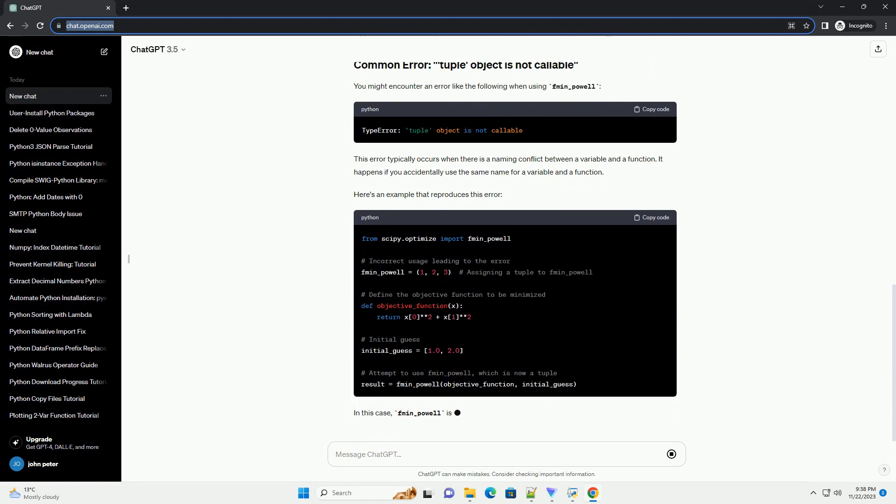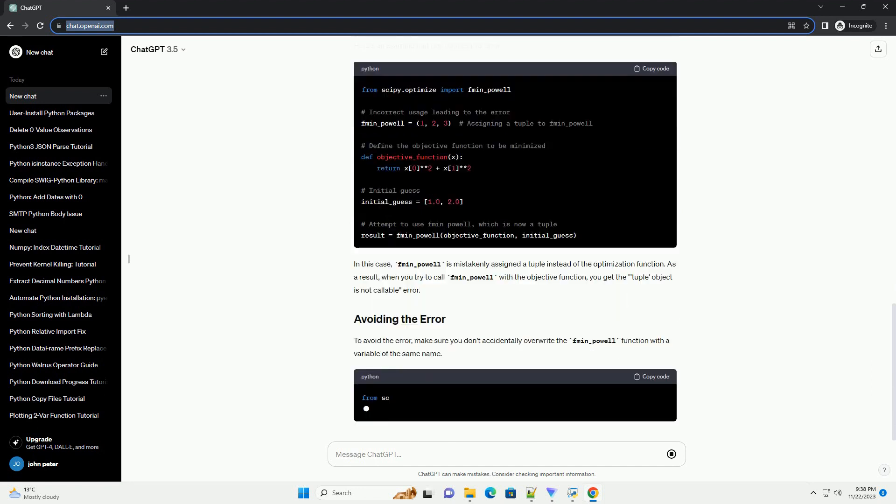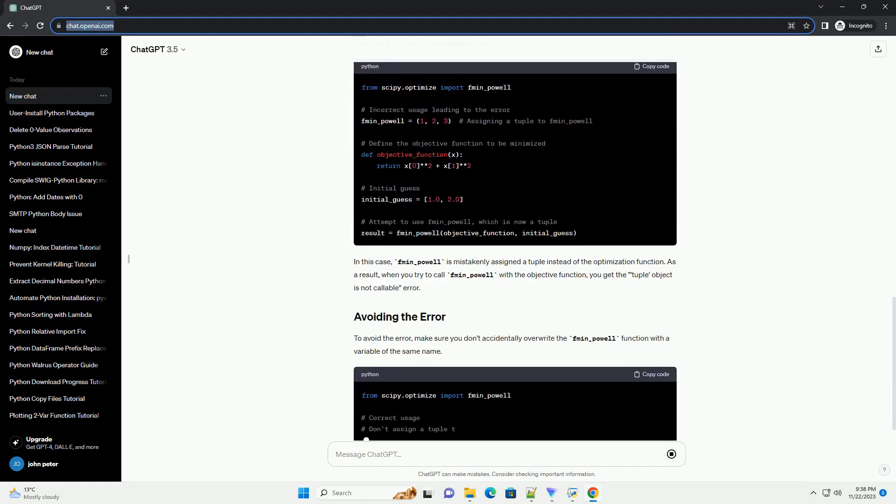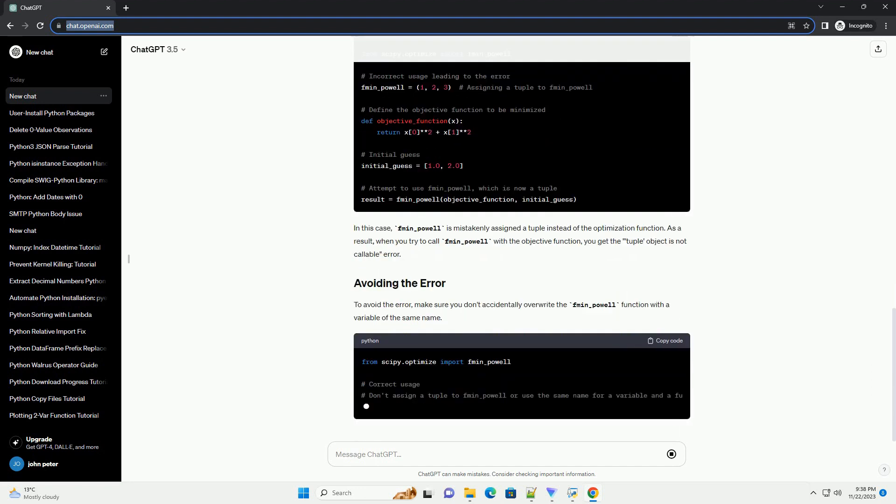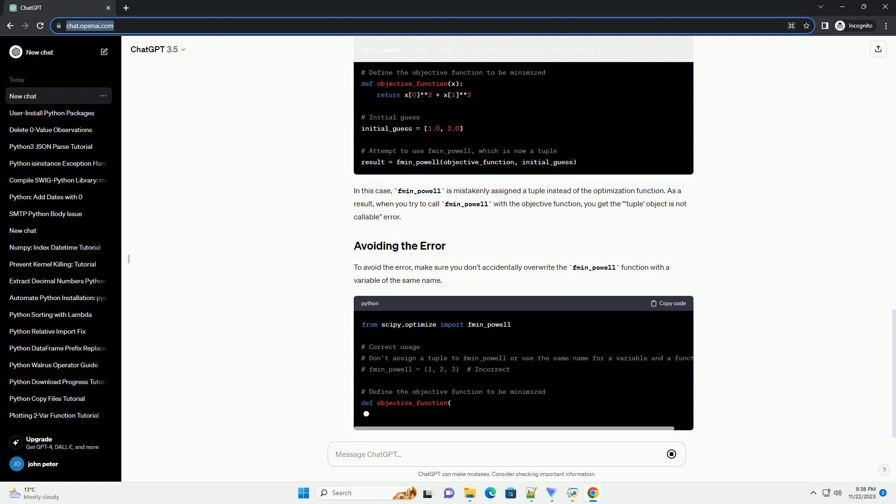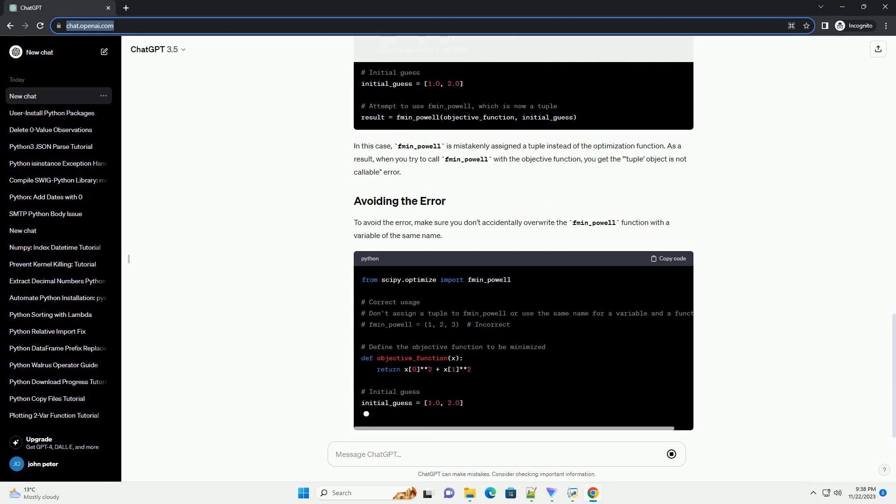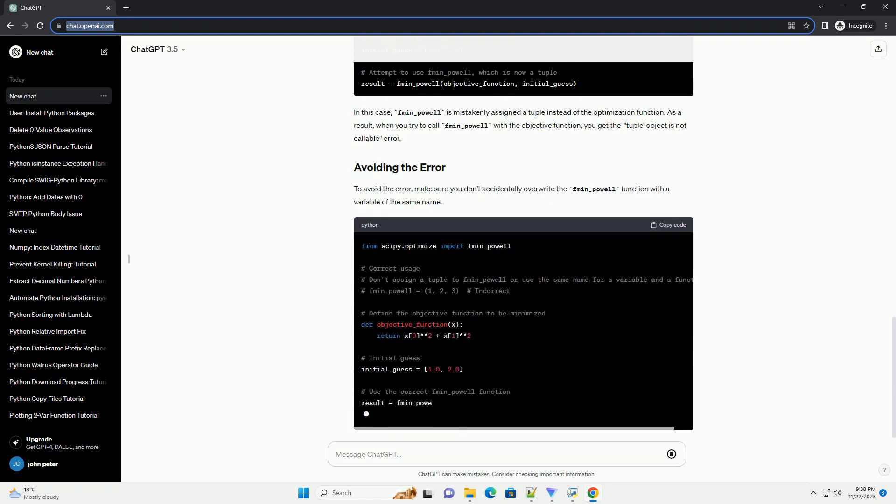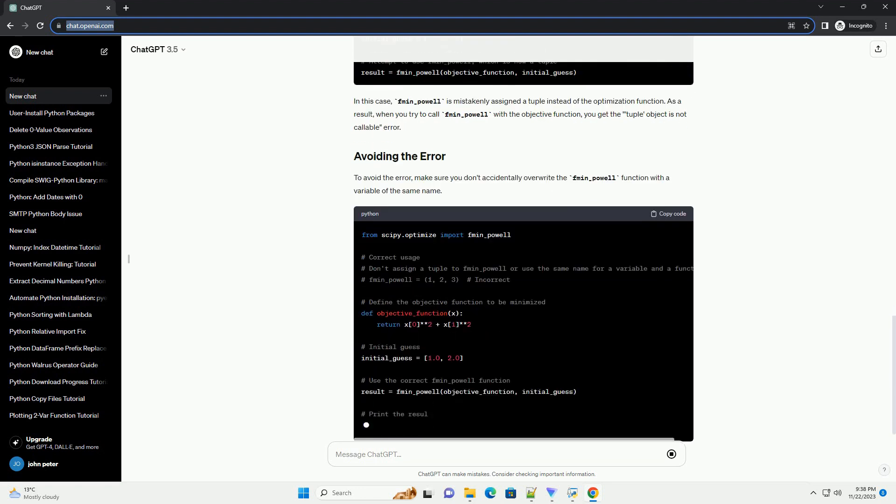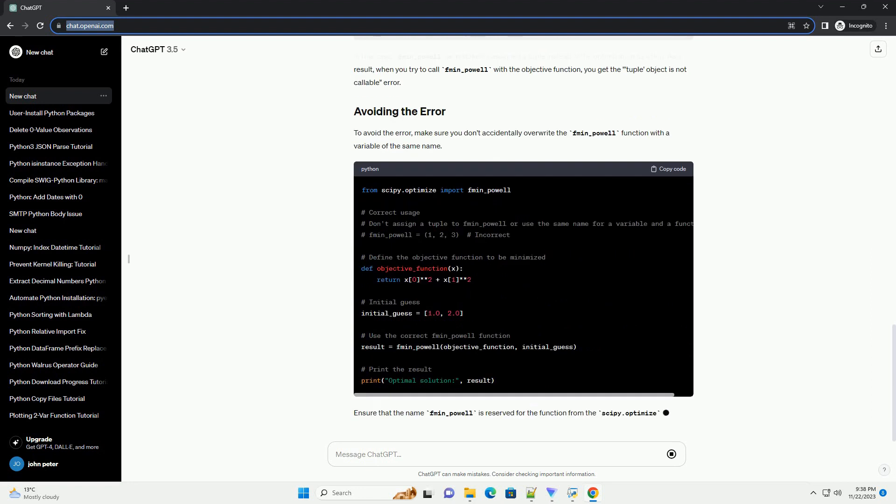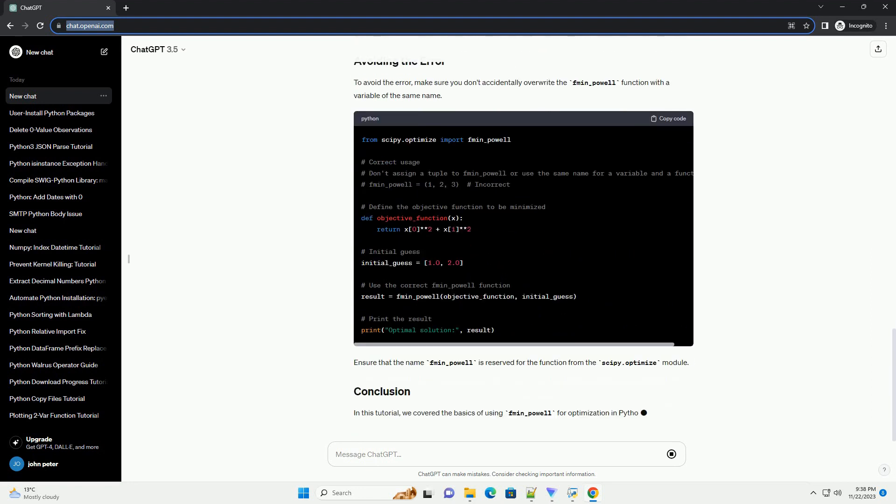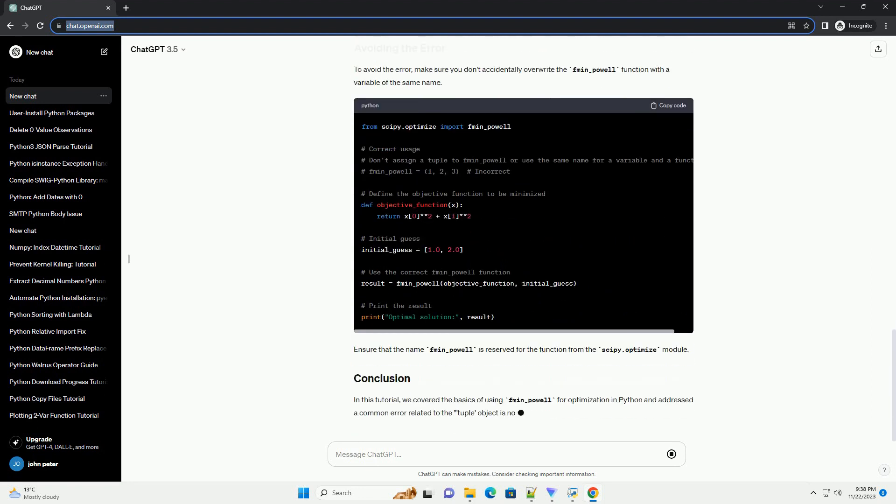Let's start with a simple example to illustrate how to use fmin_powell for optimization. In this example, objective_function is a simple quadratic function of two variables. The fmin_powell function takes the objective function and an initial guess as arguments and returns the optimal solution.